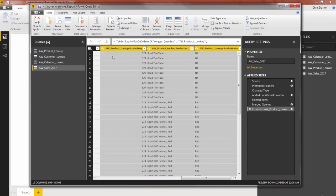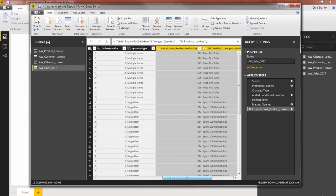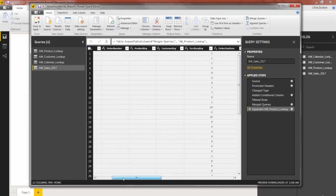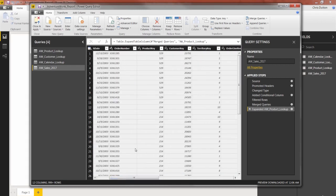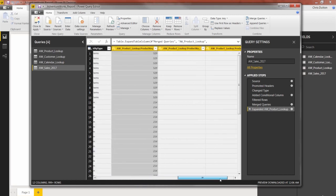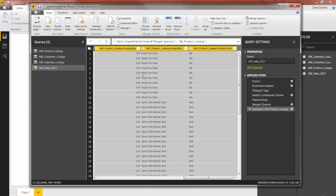And again, it's got that prefix of the table name, the product name and the product color. So if we scroll to our original product keys, got product 529, 214. Scrolling to the right, 529, 214, you can see that it matched.